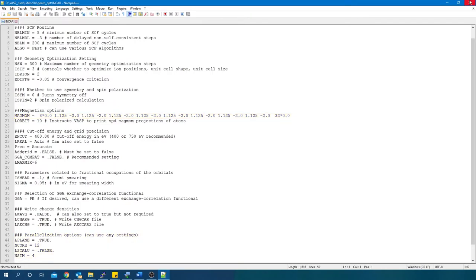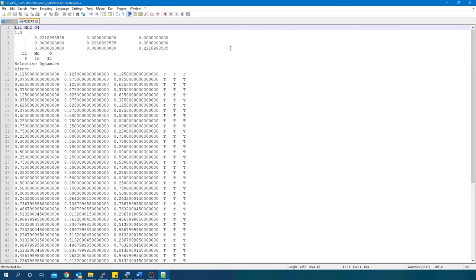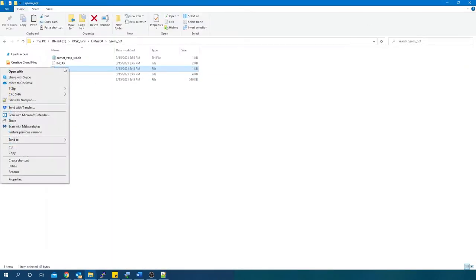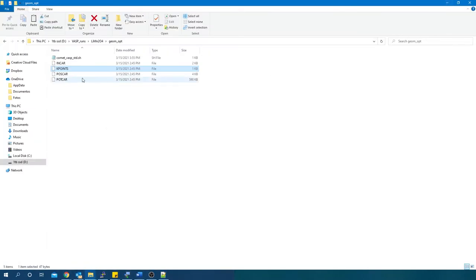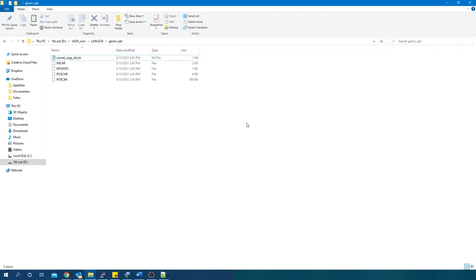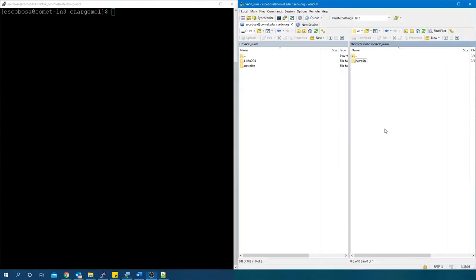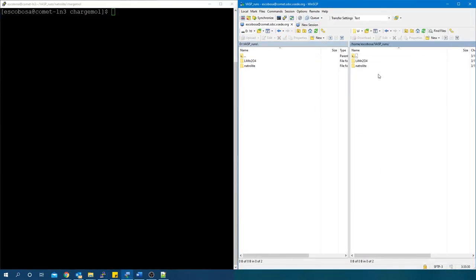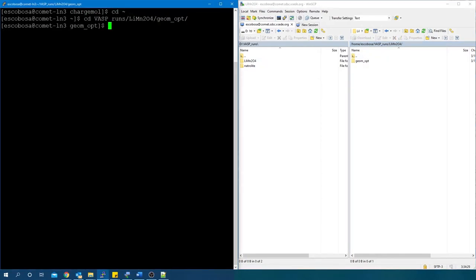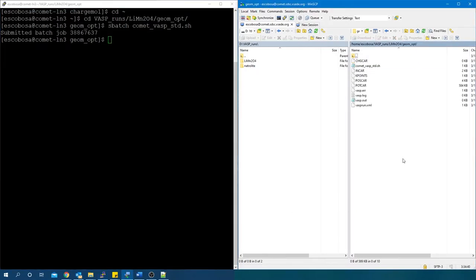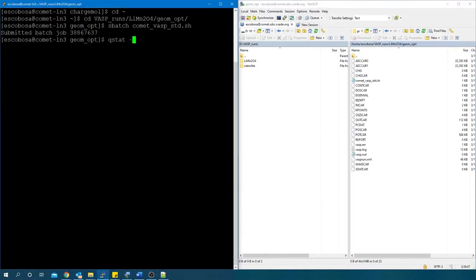Now, I inspect the POSCAR and KPOINTS files. Again, the POTCAR is just a concatenation of the atom's potentials. Add the batch file. Transfer the inputs to the cluster and run the job.